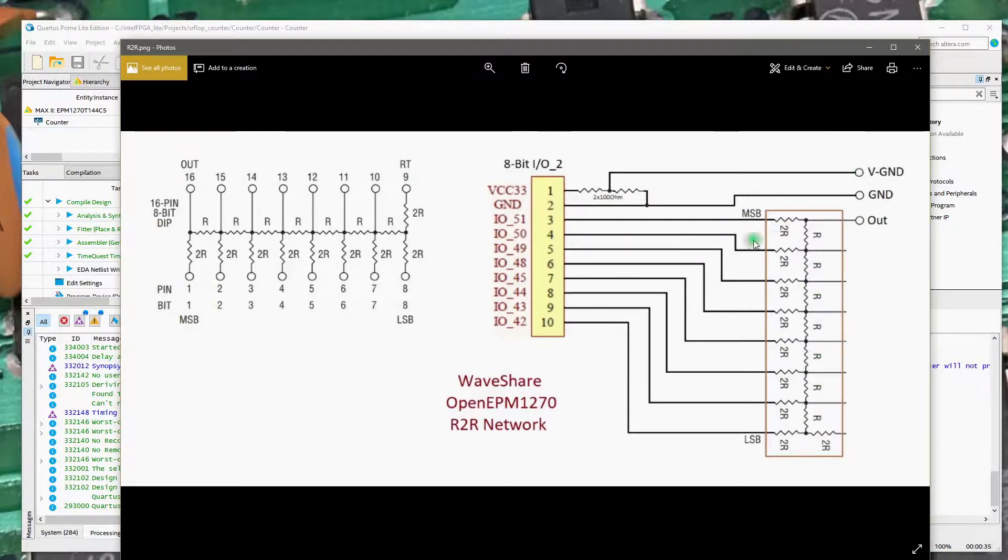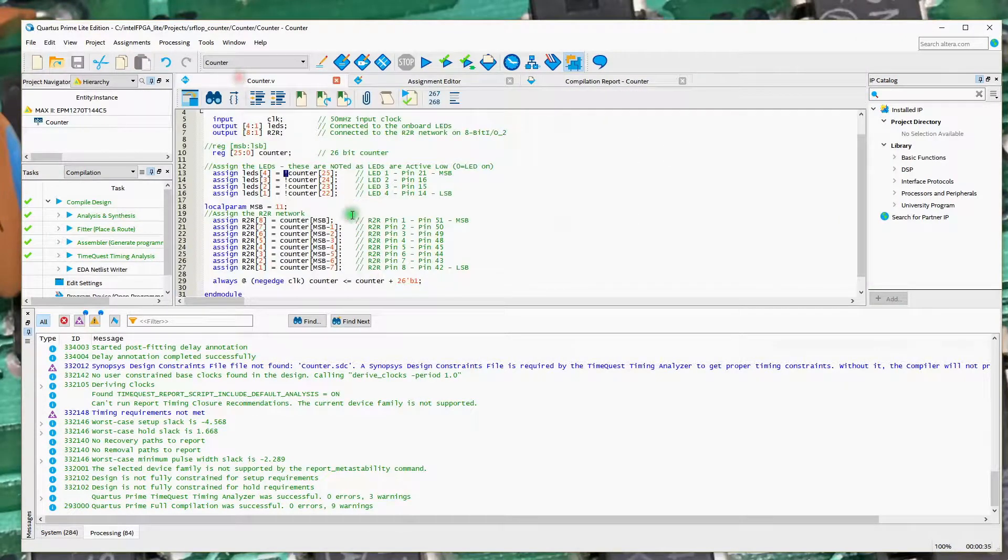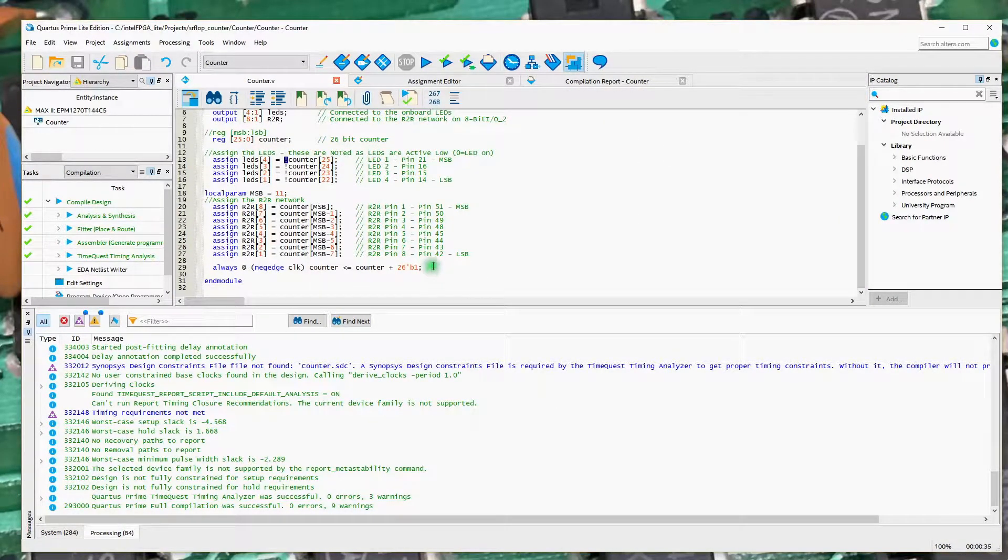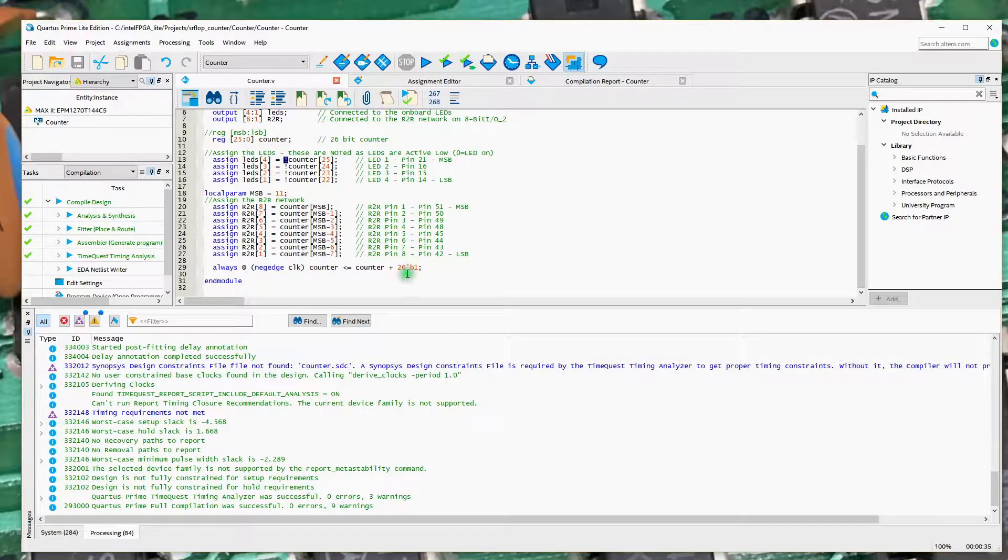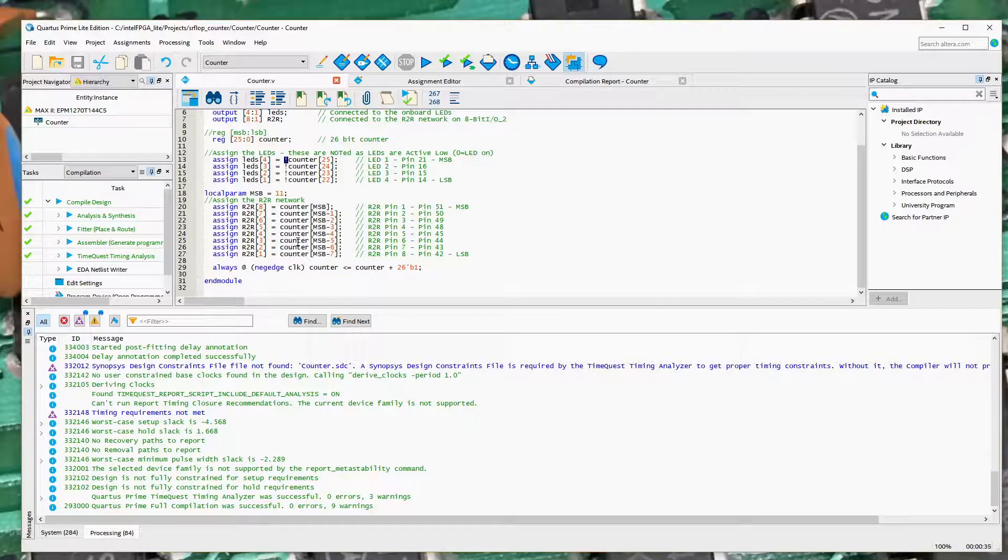So, the board's built, it's plugged in, it's connected to those I.O. pins. We've got our little bit of Verilog code here, we've got a 26-bit counter that gets incremented, and we've got the R2R network connected to it.